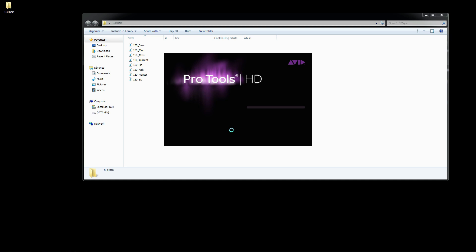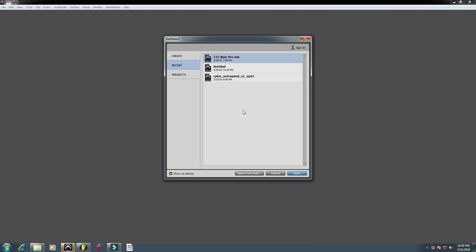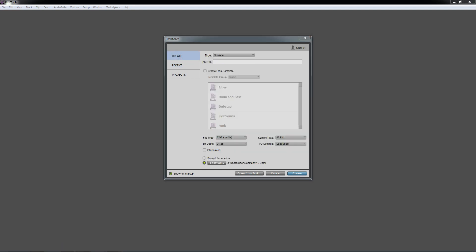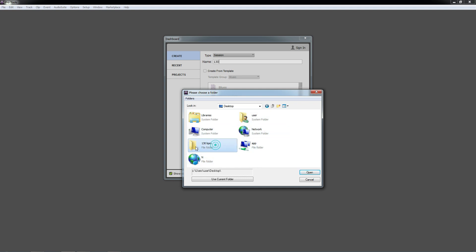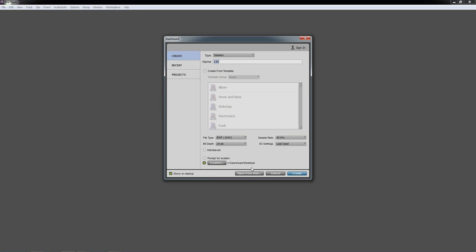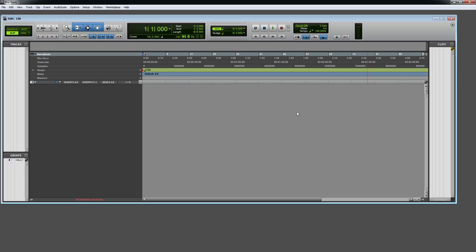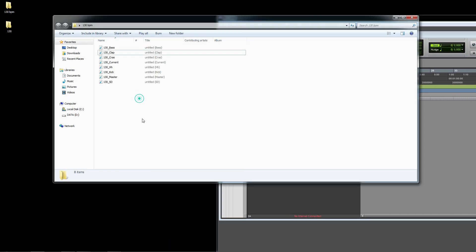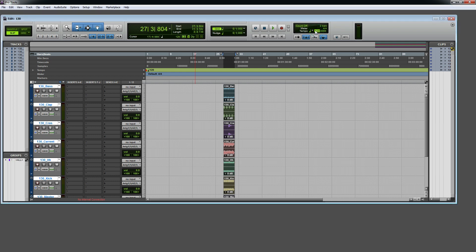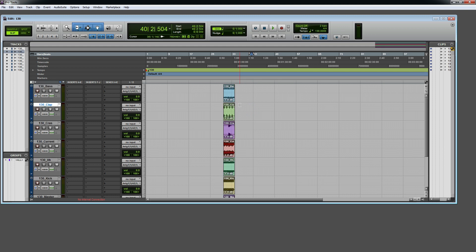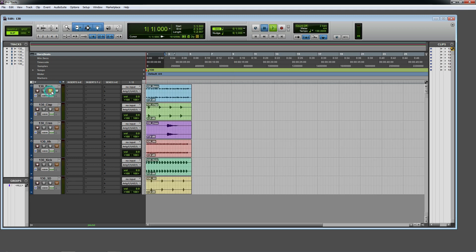Hello everyone, welcome to my channel. I'm going to show you the project.